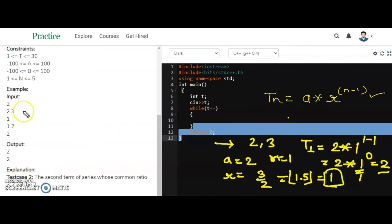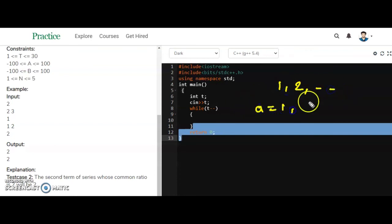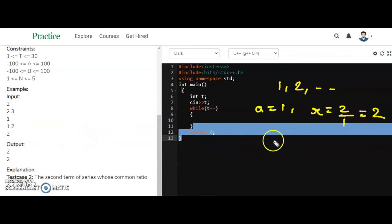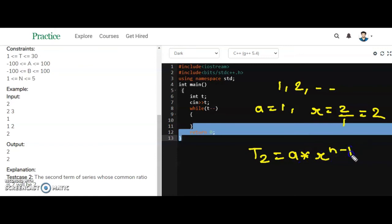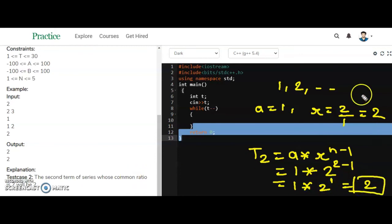The output is 2 as expected. The next example has series 1, 2, so a = 1 and r = 2/1 = 2. We have to find the second term: T(2) = a * r^(n - 1) = 1 * 2^(2 - 1) = 1 * 2^1 = 2. So the answer is 2.